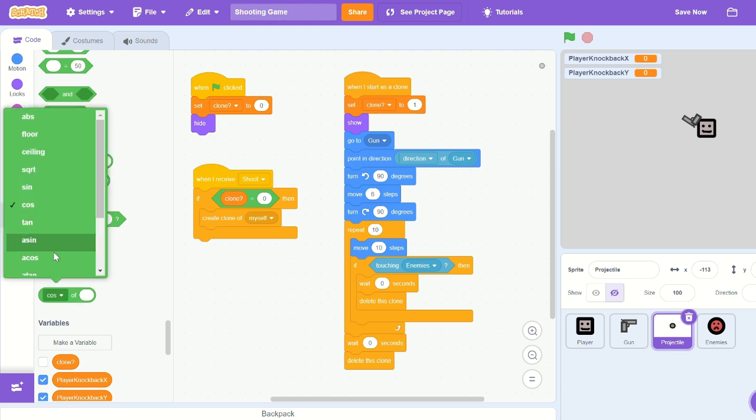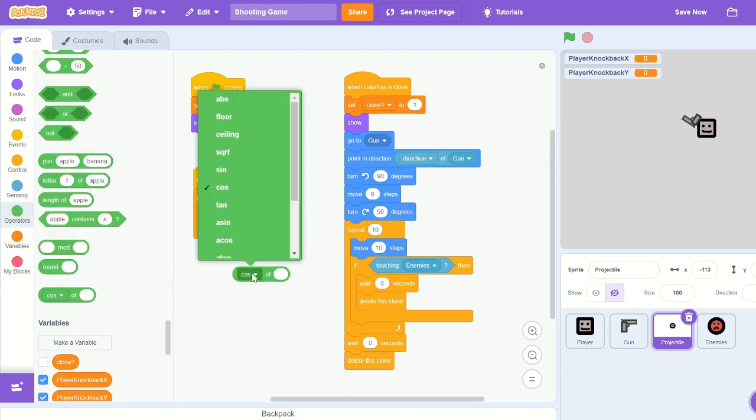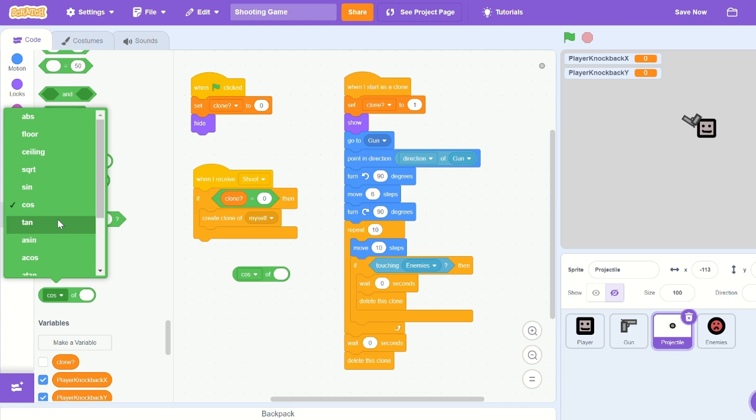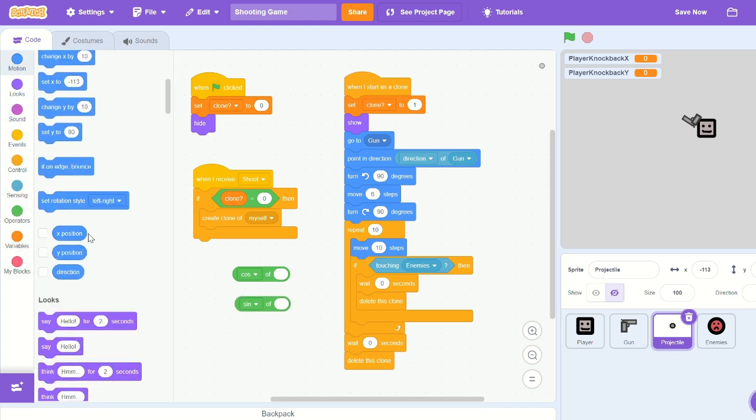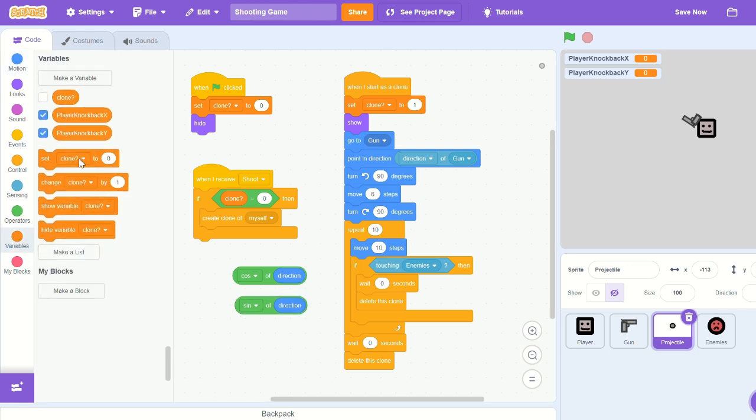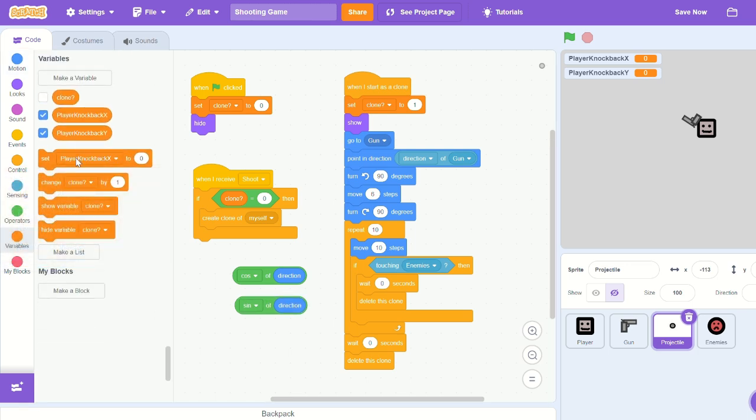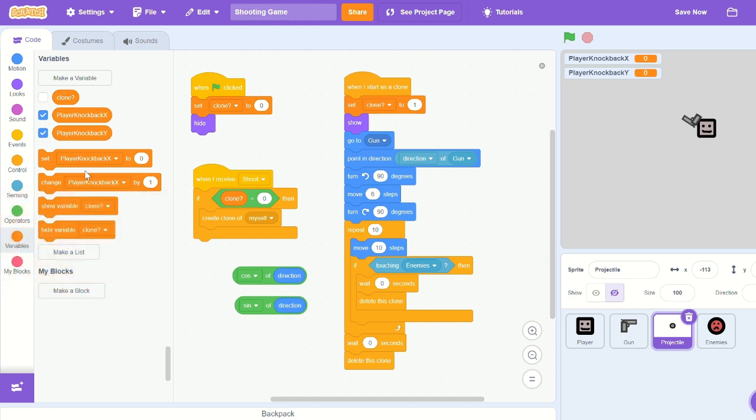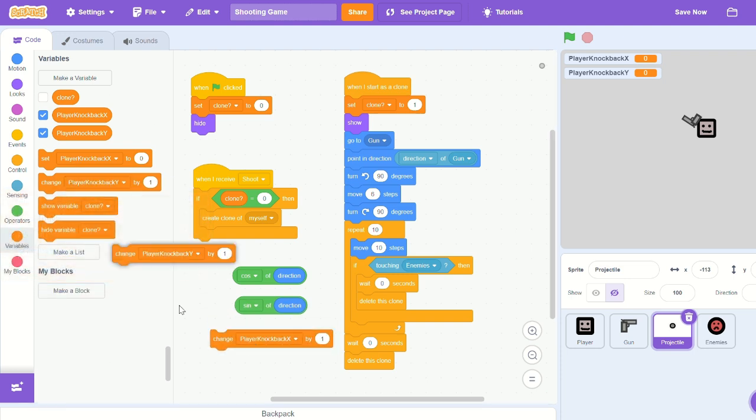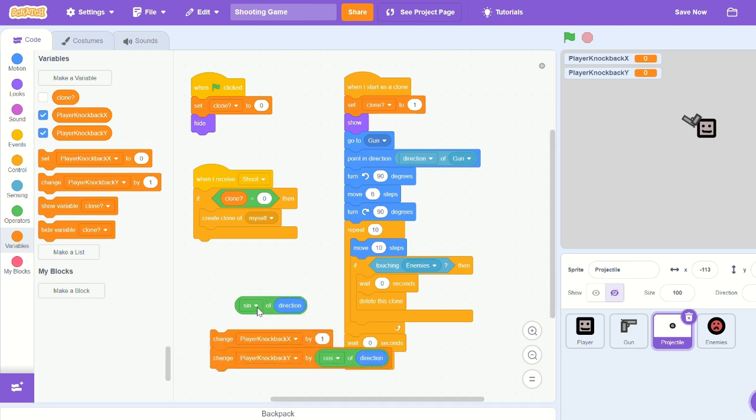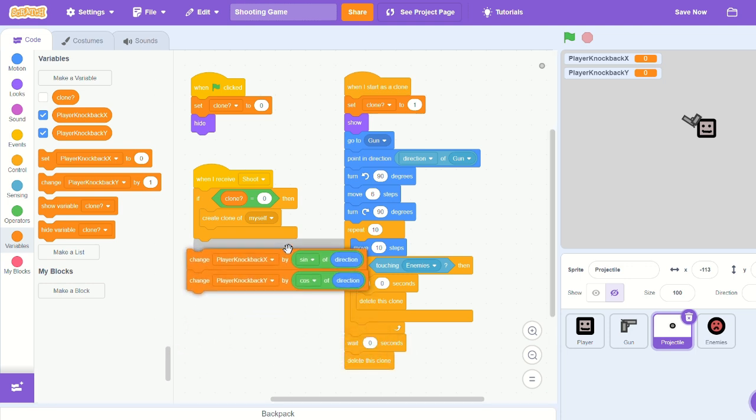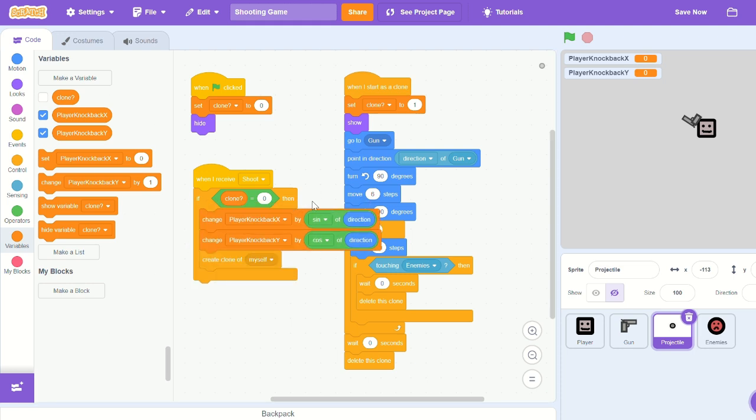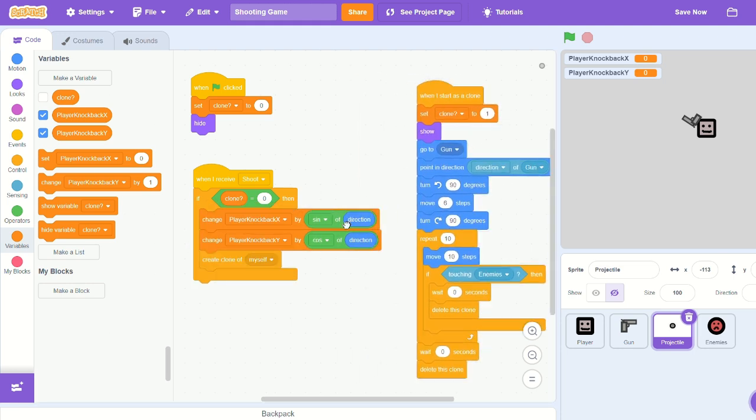Let's bring out a cosine and a sine operator and put direction in that. And then we need to change player knockback x and change player knockback y. X with sine and y for cosine.